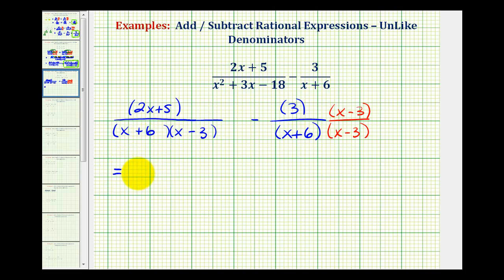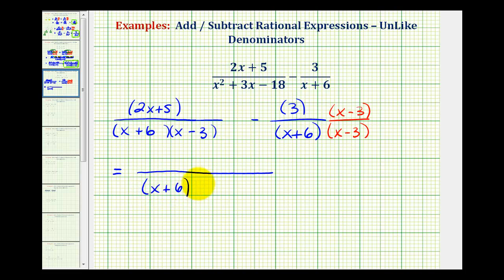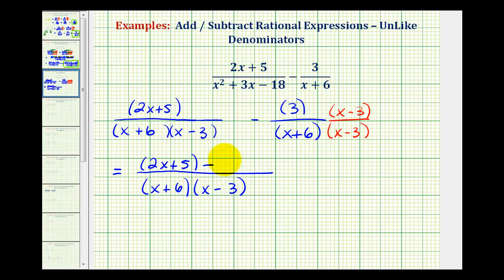Now that we have a common denominator, we'll write this as a single fraction where our denominator is the quantity x plus six times the quantity x minus three, and then we'll combine our numerators. We have the quantity two x plus five minus — let's go ahead and multiply these — so we have minus three x minus nine.